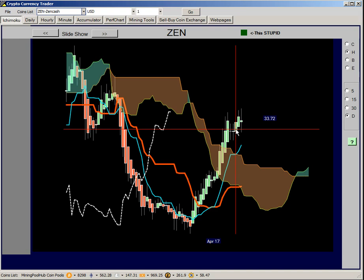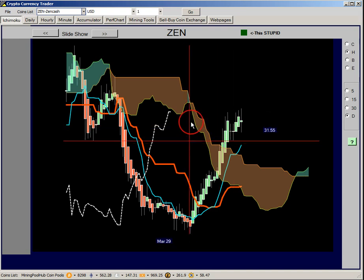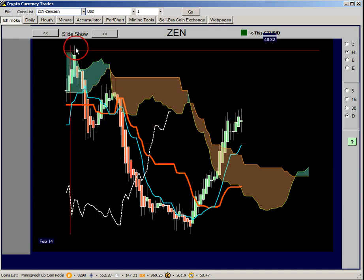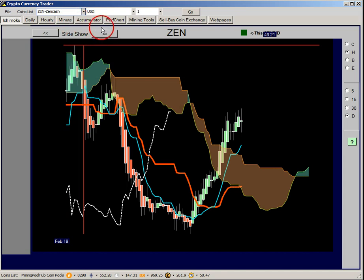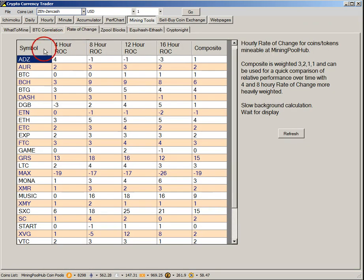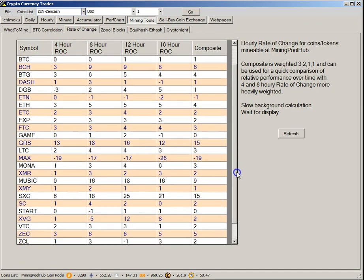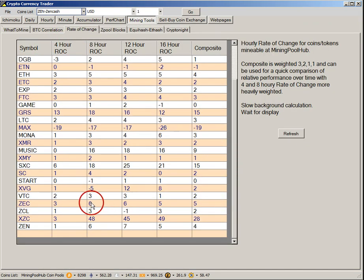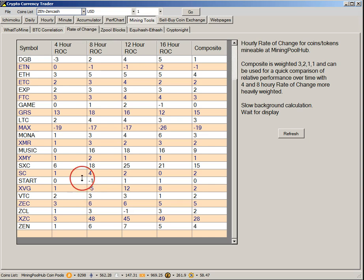So we'll go back to what we use as our primary indicators: the perf charts and the rate of change chart, to choose what alternative coin we're going to be mining for the day to convert into Bitcoin at the end of the day. I hope you find it useful, and I'll be back at you later.